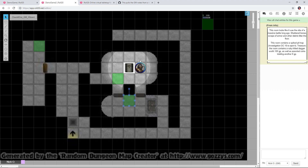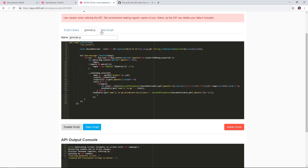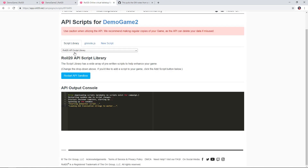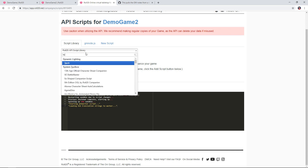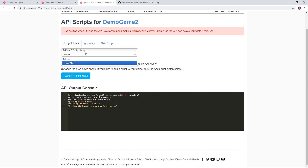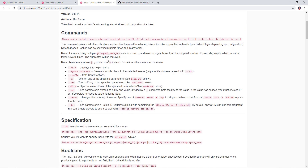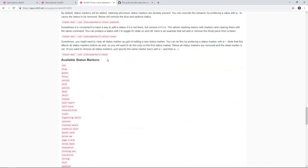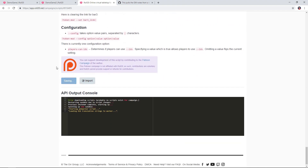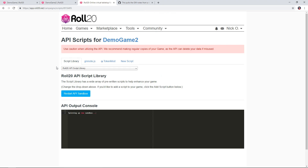Token Mod is one of the scripts available by default in Roll20. I'll go back to the script library, start typing Token Mod, select it, scroll down, and say Add Script. Token Mod will allow us to show or hide tokens by moving them from a layer the players cannot see to a layer that they can. Token Mod also has a lot of other functionality, but that's outside the scope of this video.